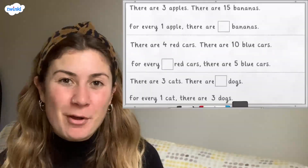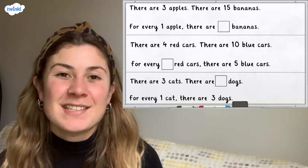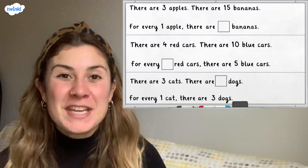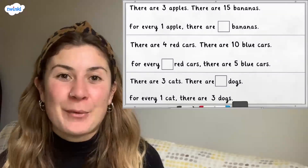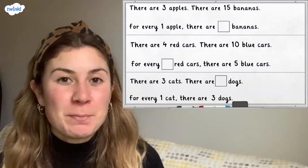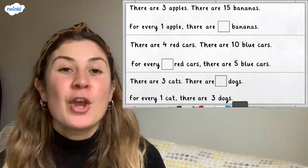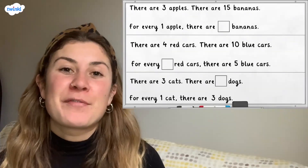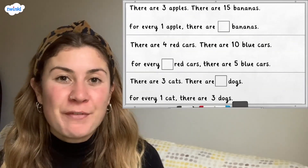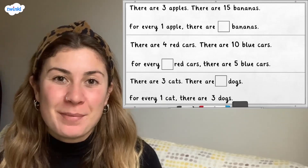For the final challenge, can you fill in the missing boxes in these stem sentences? Pause here and have a go. Remember, if you multiply or divide one of the parts, you also have to multiply or divide the other part by the same number.